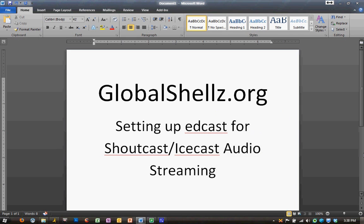Hi everybody, and thank you for tuning in to Globalshells.org tutorial on setting up EdCast for Shoutcast and Icecast audio streaming through Winamp.